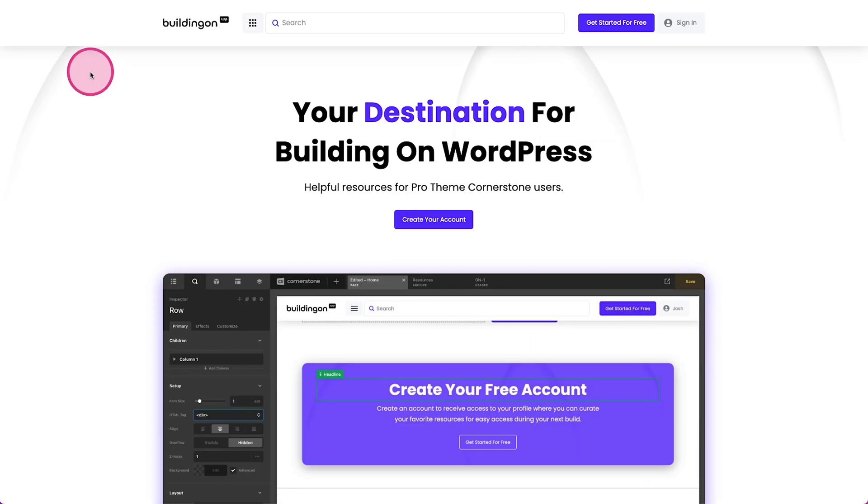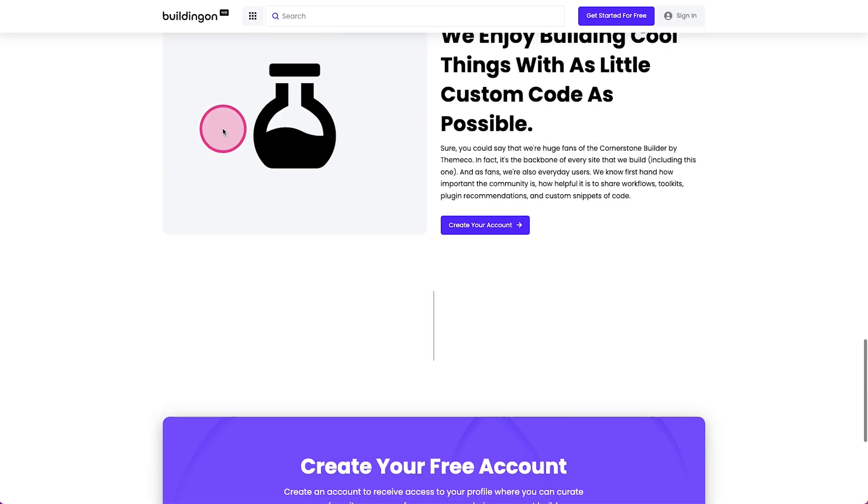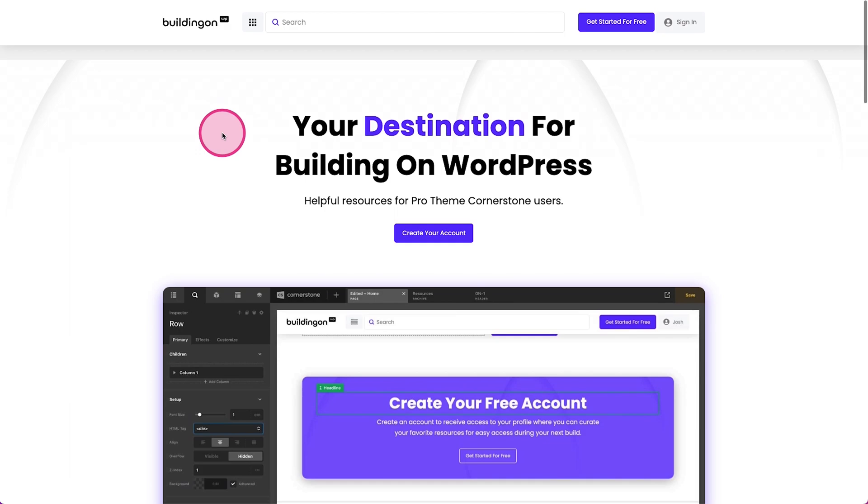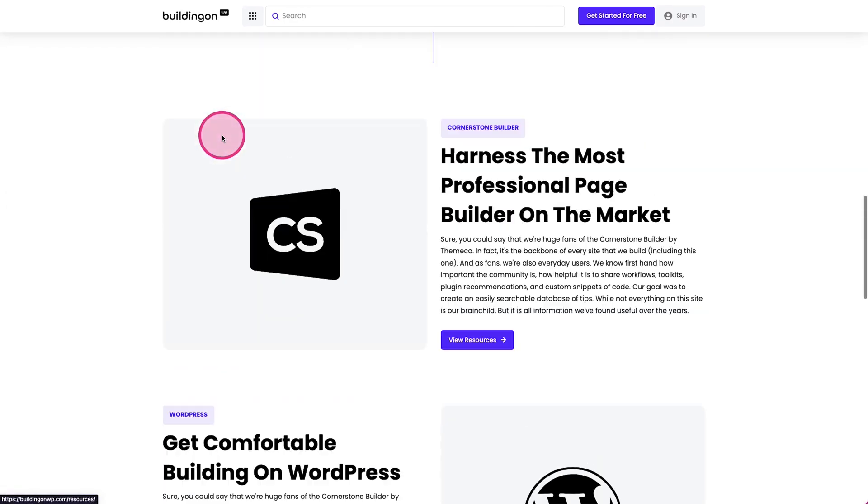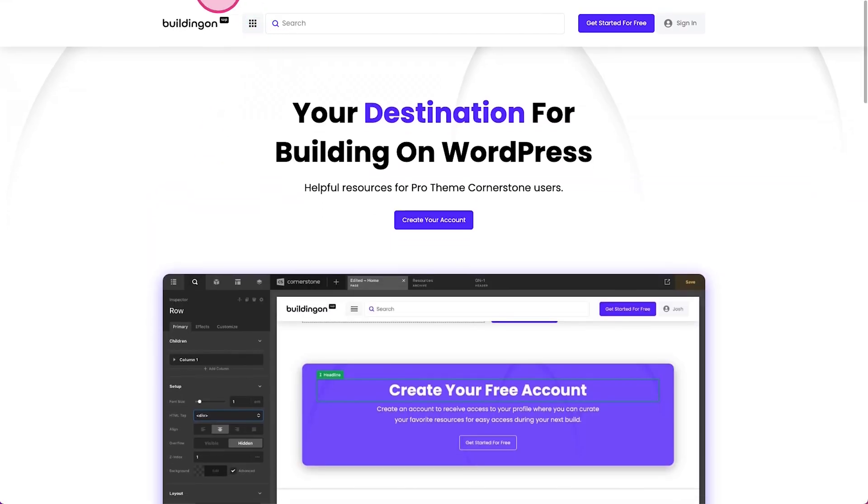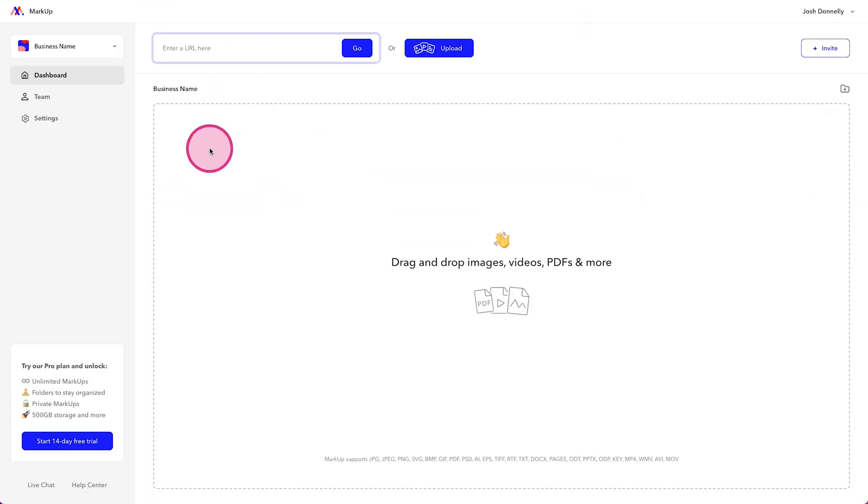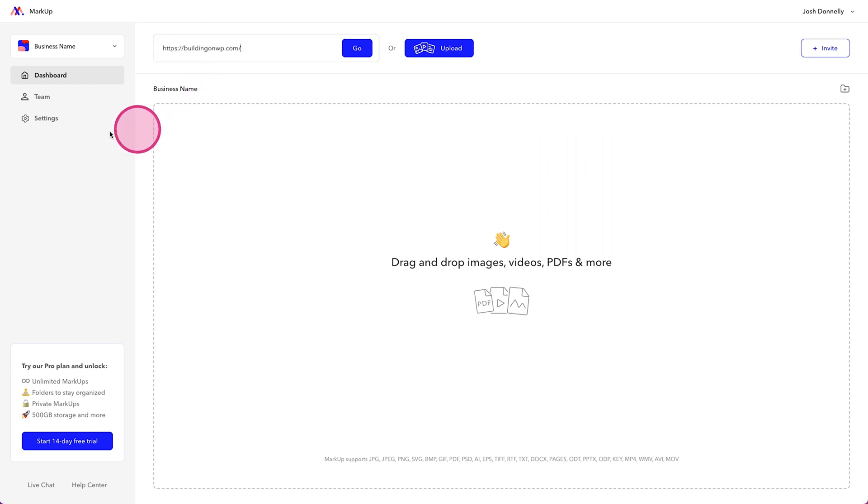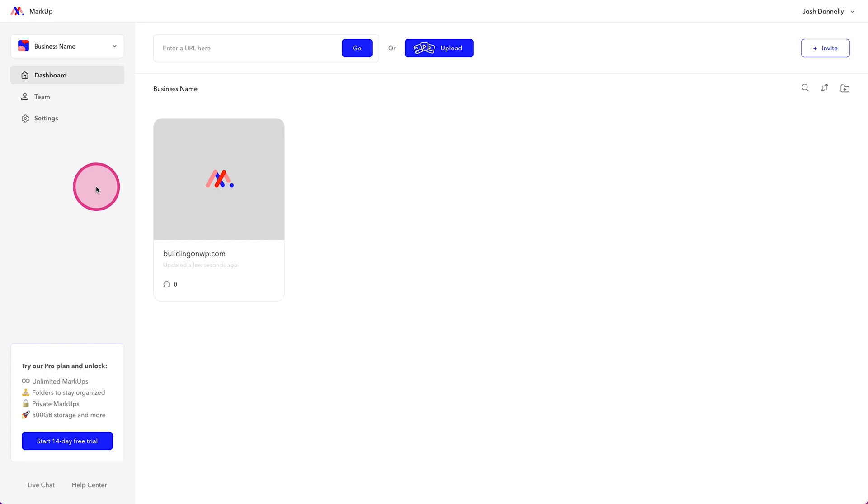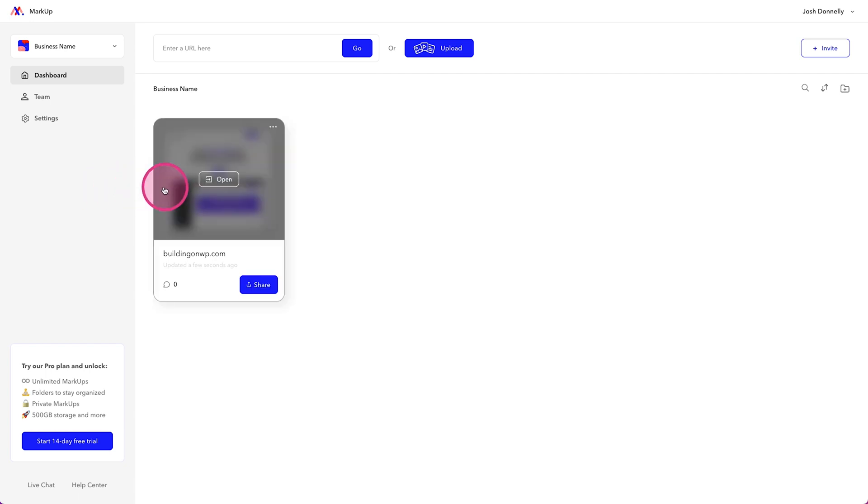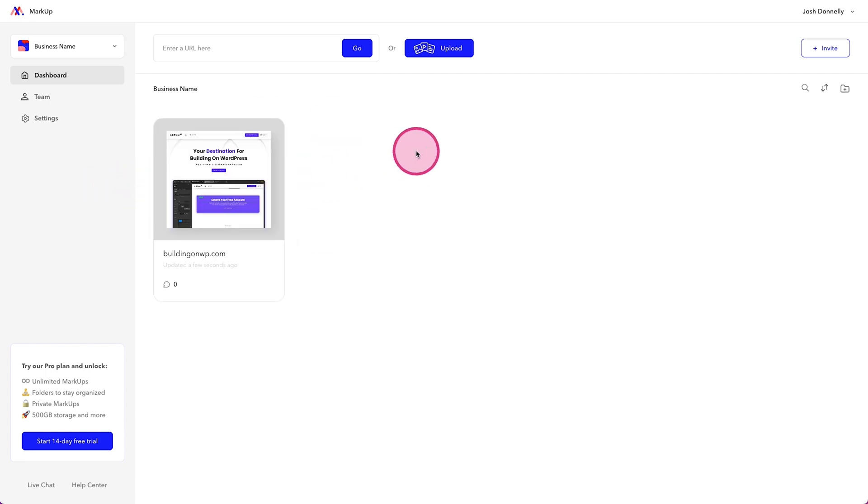If we were to jump over to our demo site here and we have all of this design on the homepage and we grab our URL and we jump back to our markup page. If this were for a client website, I would come in here. I'd paste the URL and I would click go. So what it's doing is it's going out, it's grabbing all the website content and it's framing that into our markup workspace here.